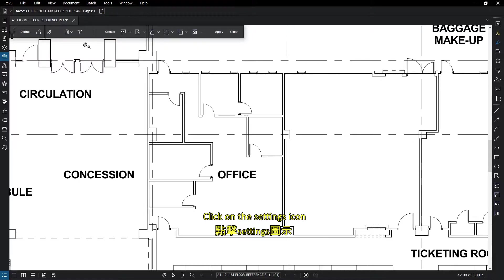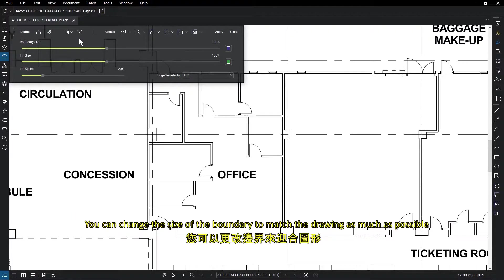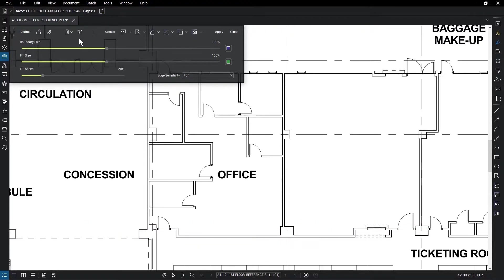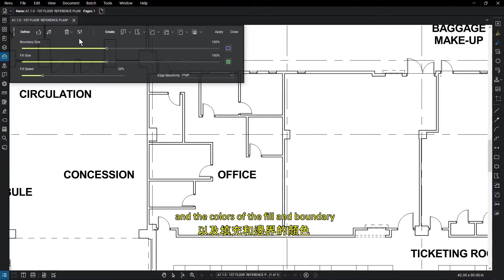Click on the Settings icon, which allows you to edit the properties of the fill and boundary tools you'll use to select the area. You can change the size of the boundary to match the drawing as much as possible. Change the fill size, select how fast the fill spreads, and the colors of the fill and boundary.